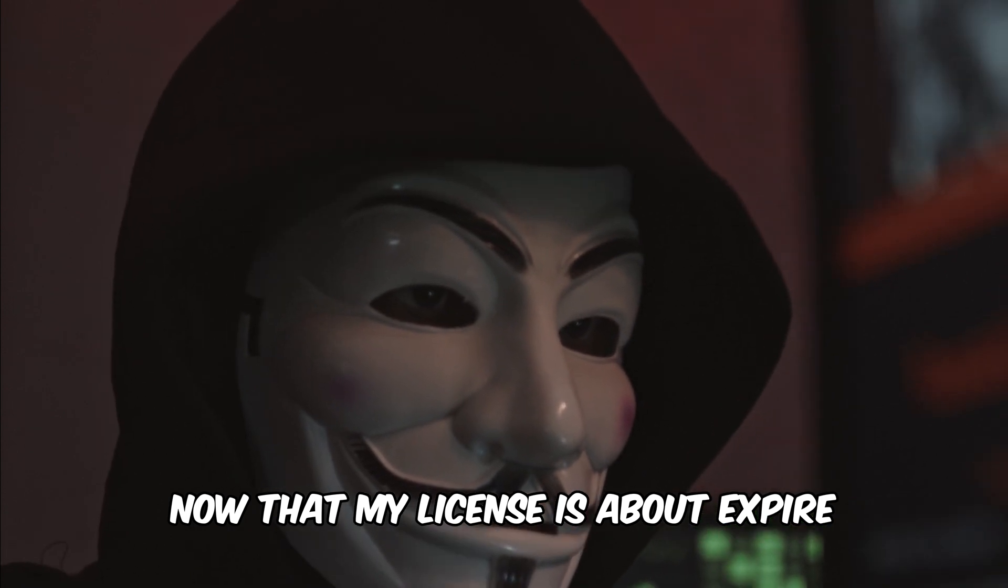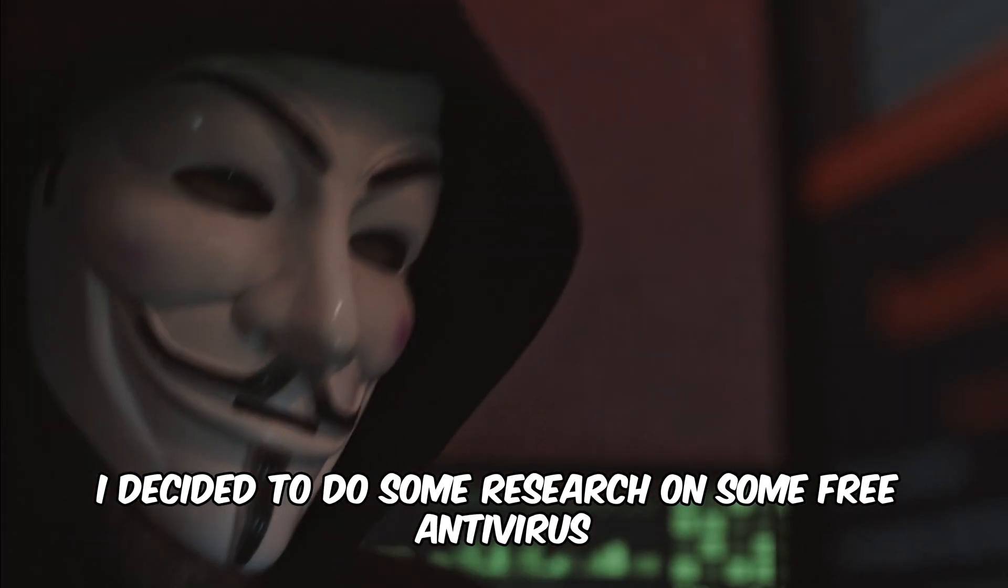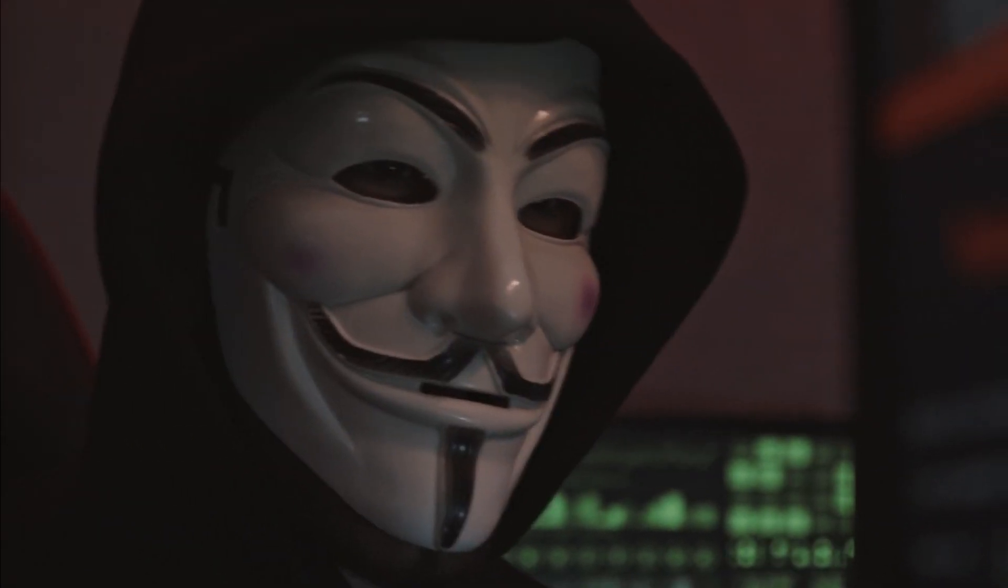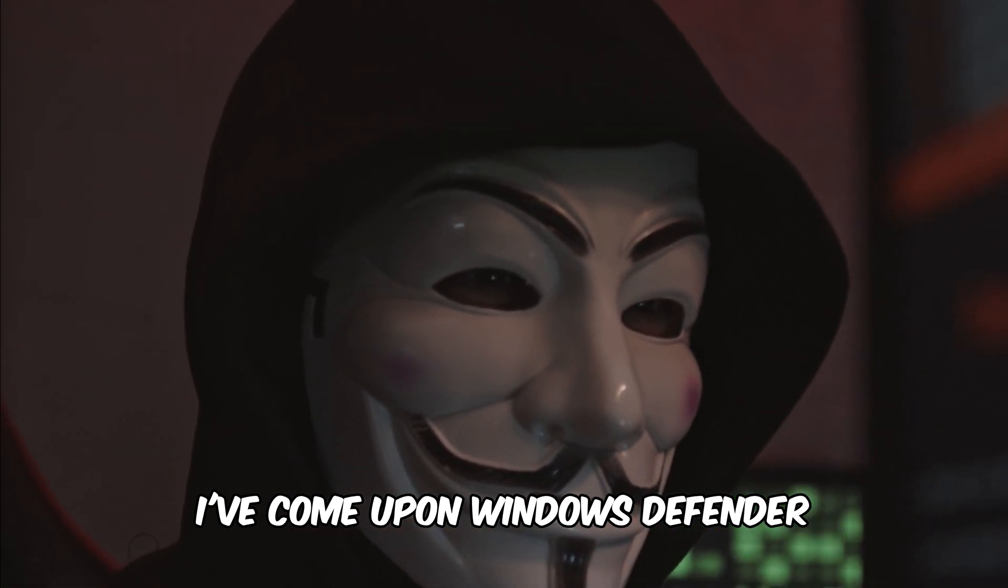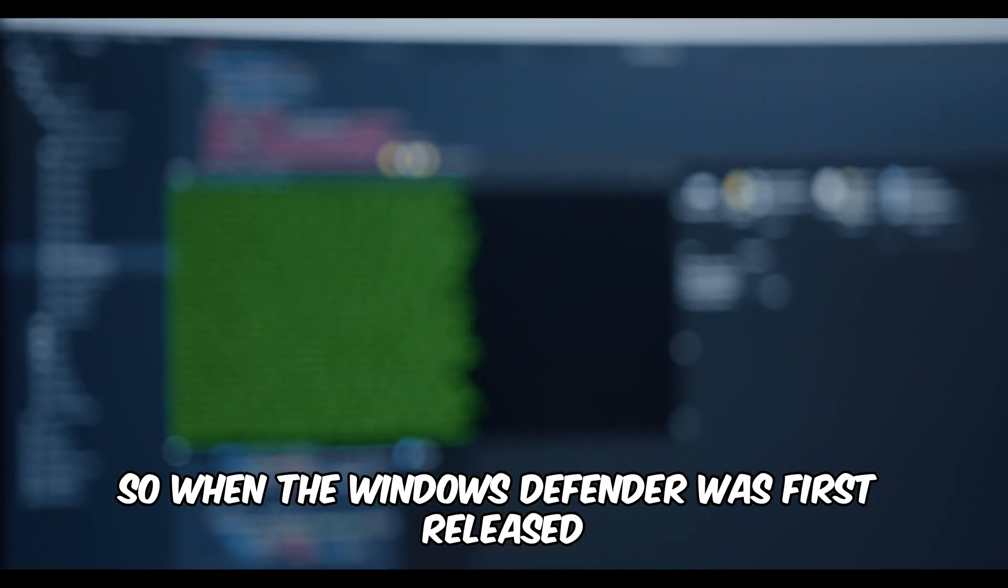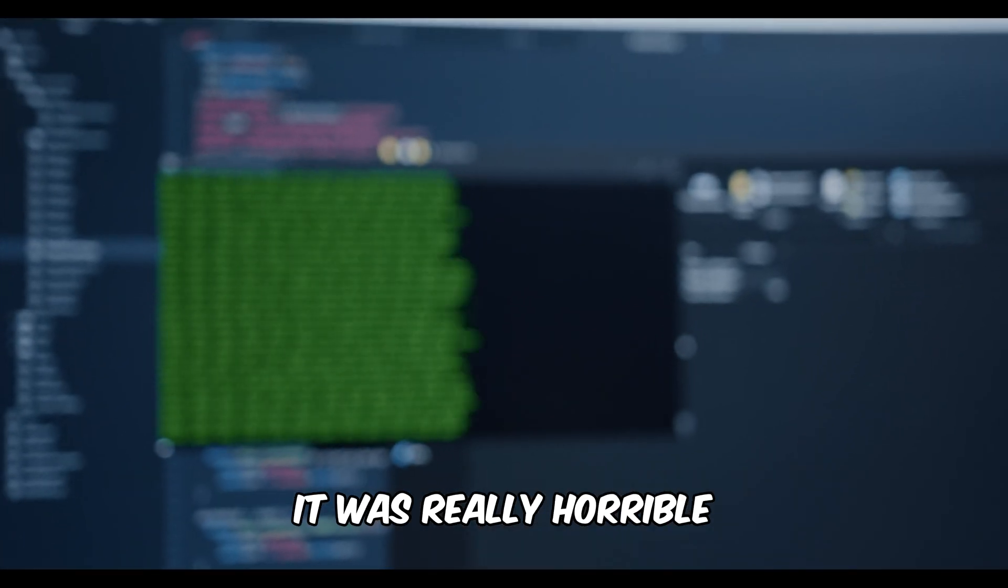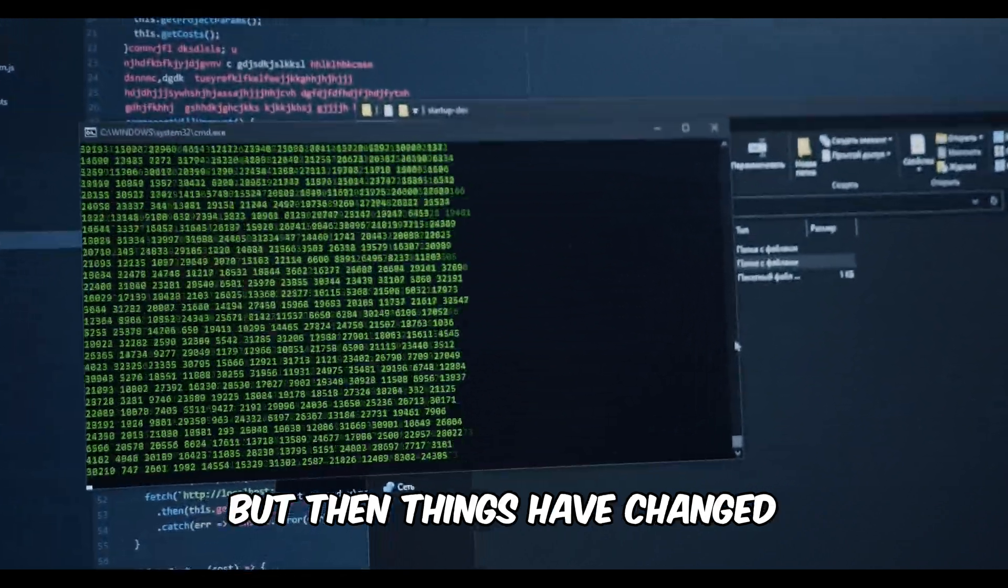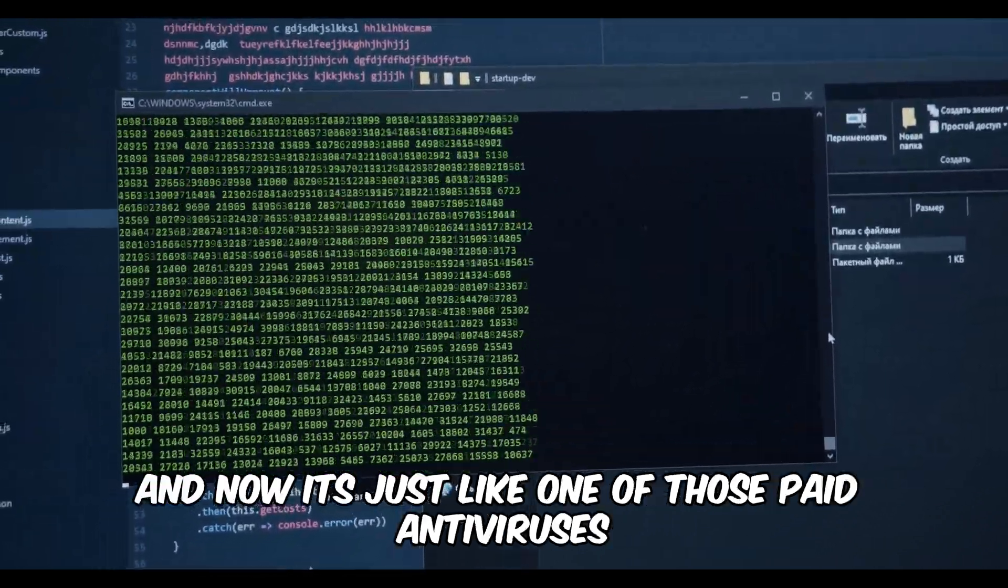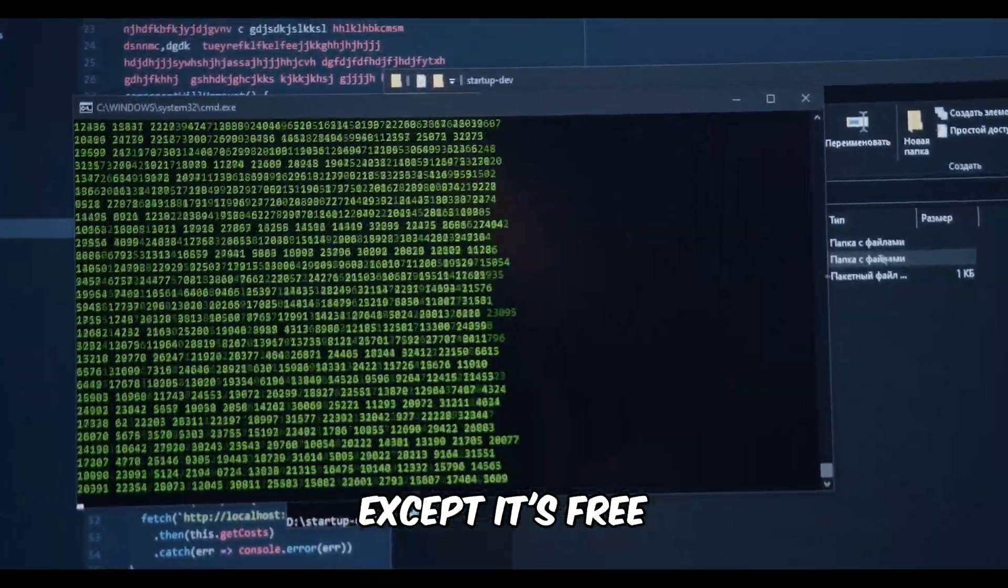Now that my license is about to expire, I decided to do some research on some free antivirus and I've come upon Windows Defender. So when Windows Defender was first released it was really horrible, but then things have changed and now it's just like one of those paid antiviruses except it's free.